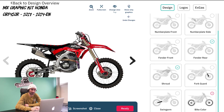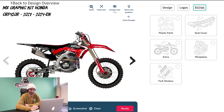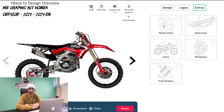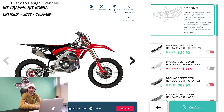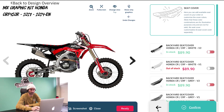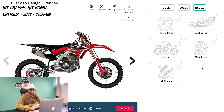Then you're going to go to confirm. On the extras portion of the website, this is where you can change the plastic colors. You can also do seat covers and change the type of laminate — holographic, matte, chrome — all the special stuff like that is in this part. Fork stickers, mini plates, all that.